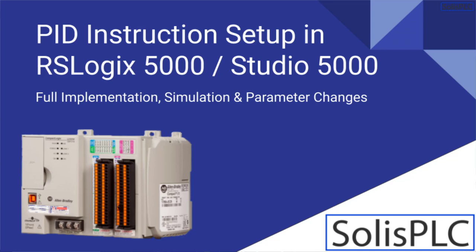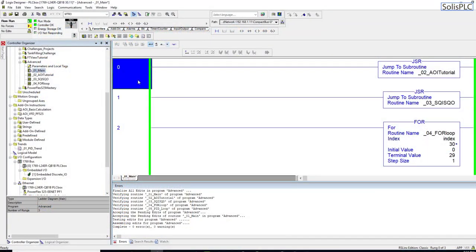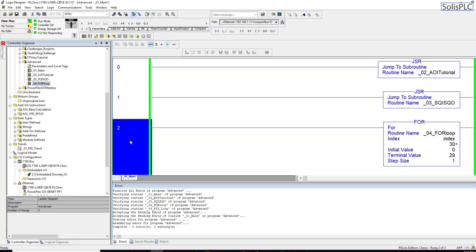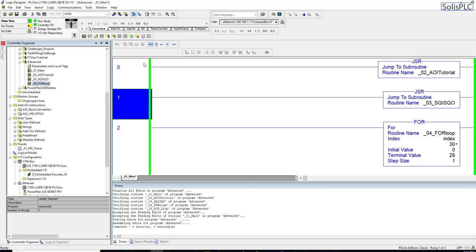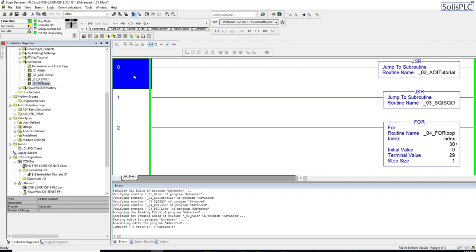Welcome to this lecture on PID control loops. Today we're going to be programming a PID ladder logic instruction, set it up accordingly, simulate it within trends on a live PLC, and look at the effects that different parameters within the PID loop instruction have on the control set point.